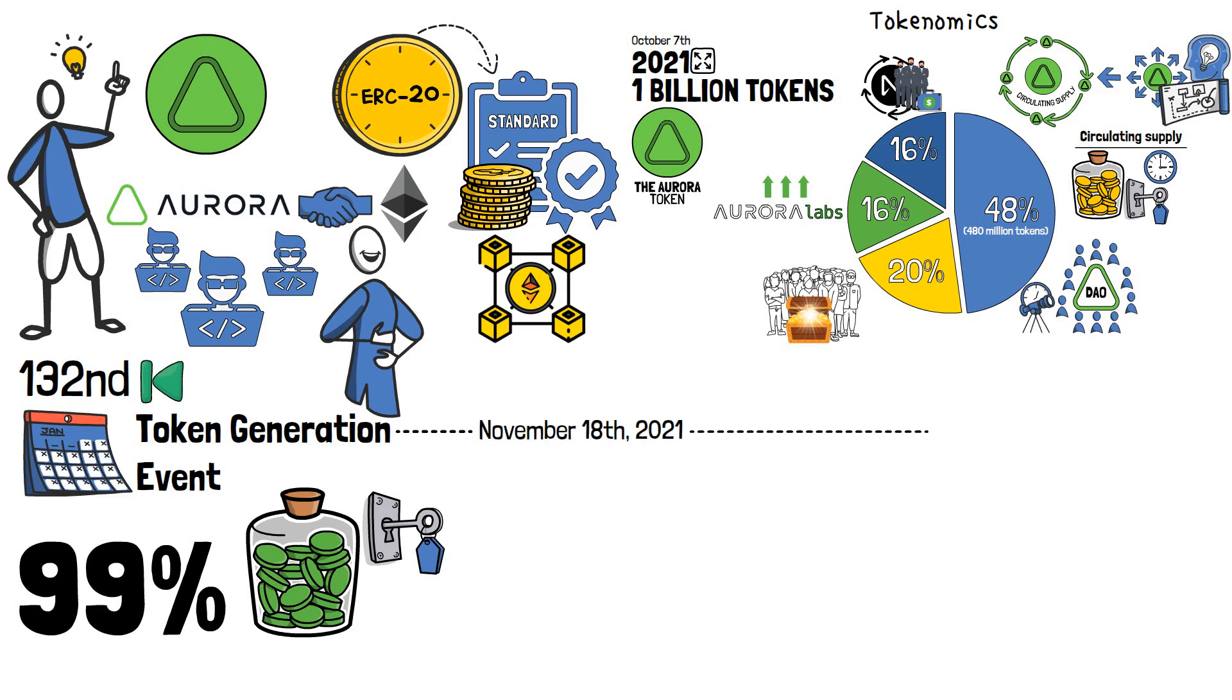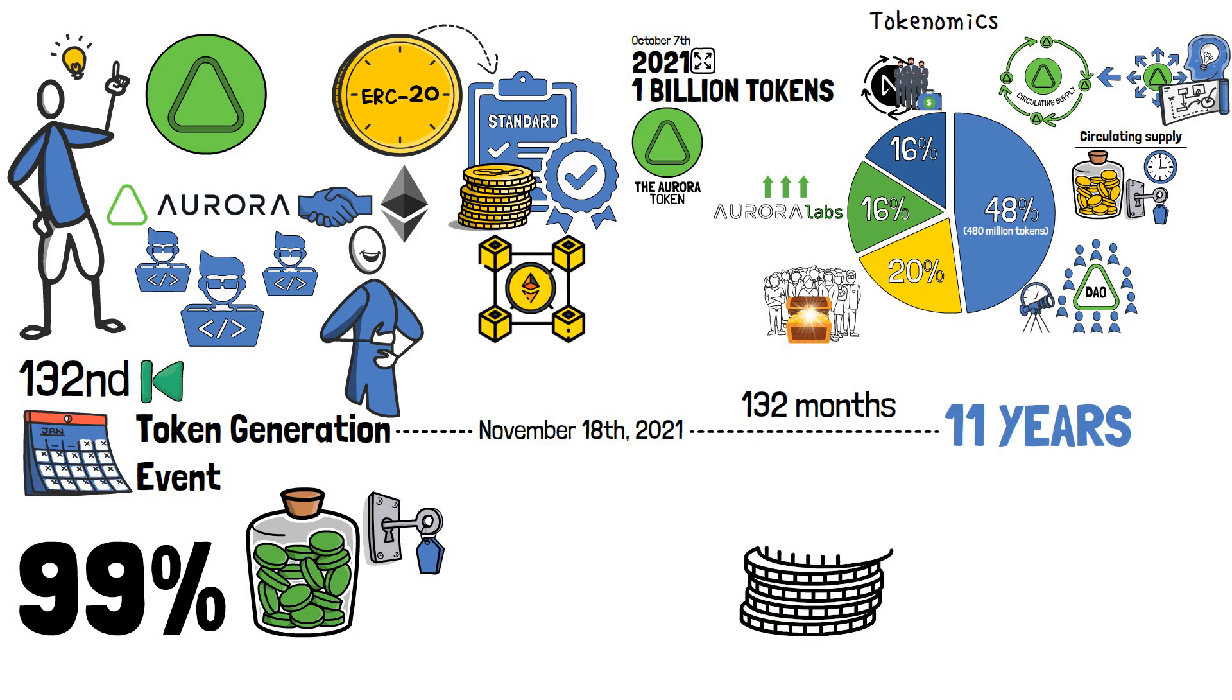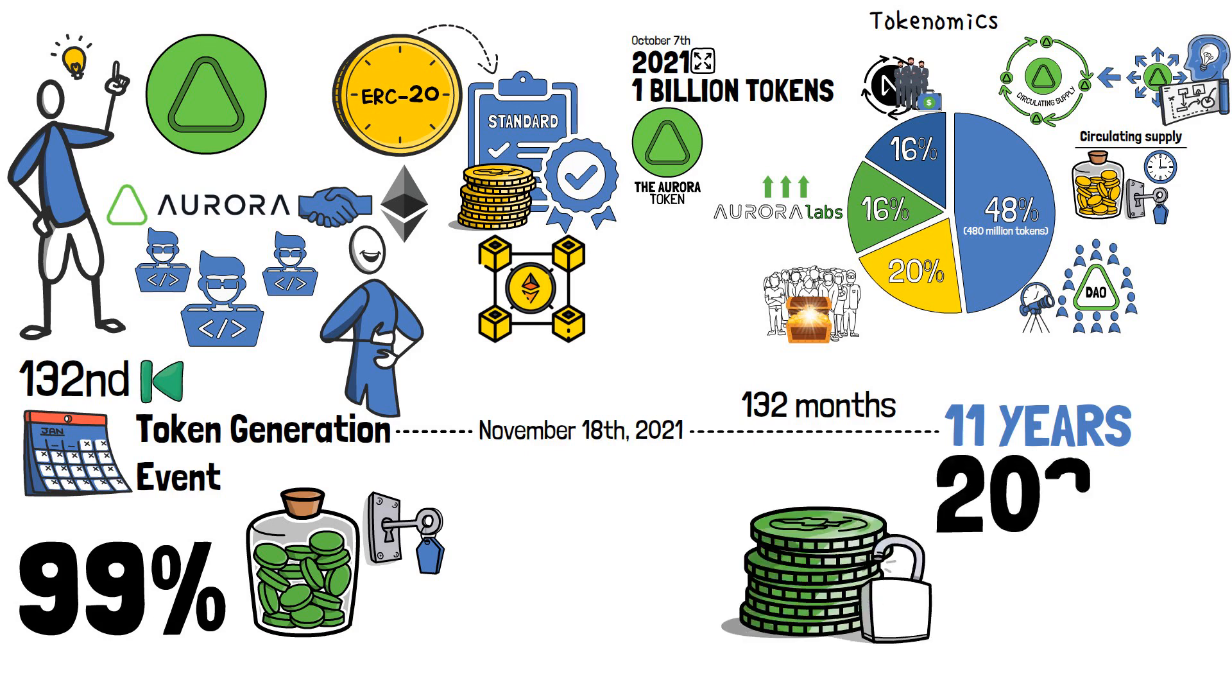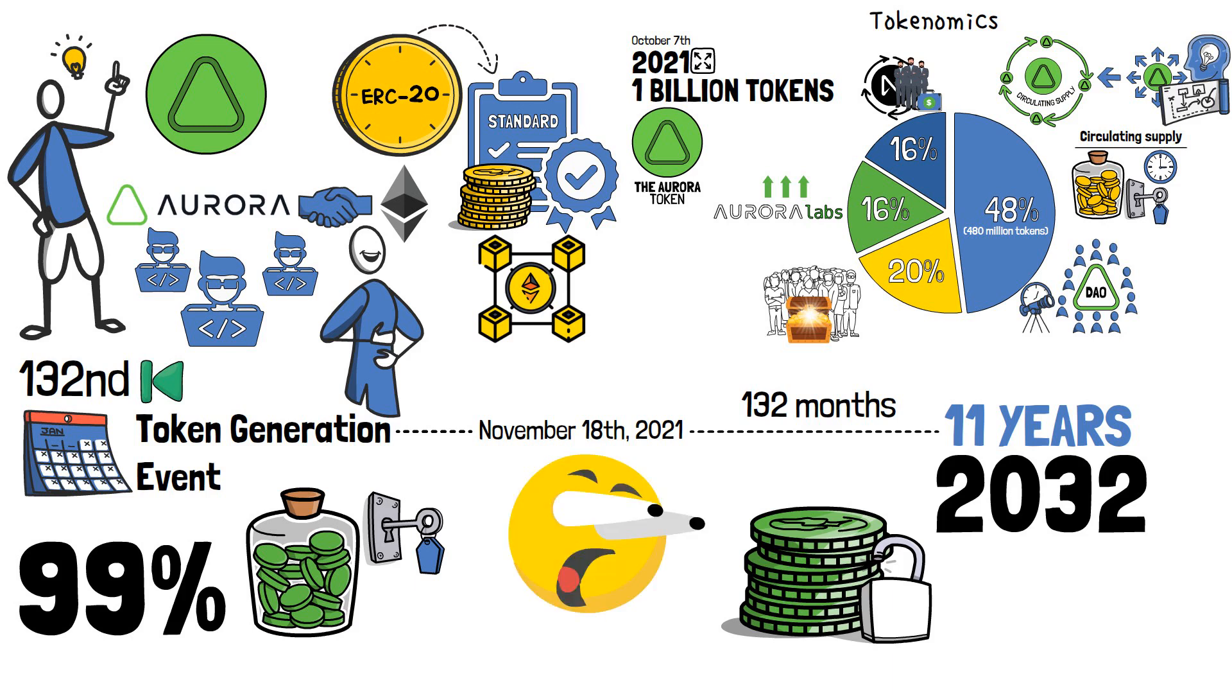The token generation event took place on November 18th, 2021. 132 months is exactly 11 years! Therefore, almost all Aurora finance coins will be unlocked by the end of 2032! Unbelievable, right?